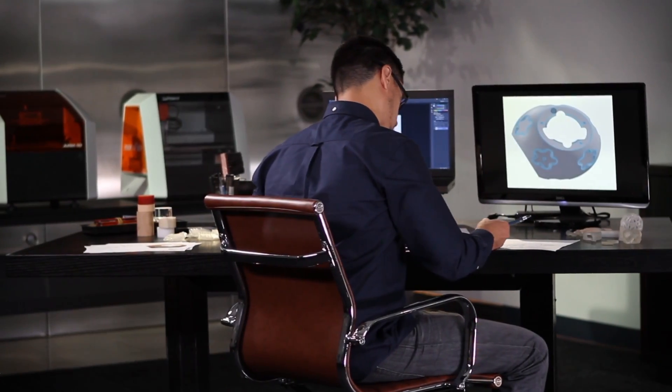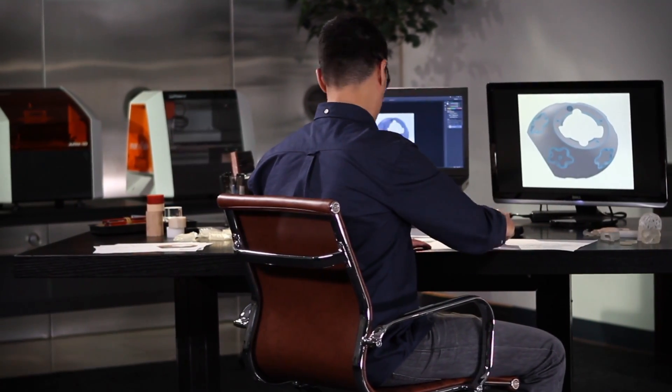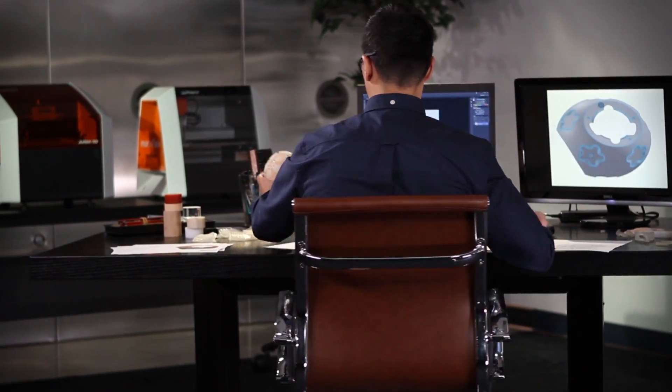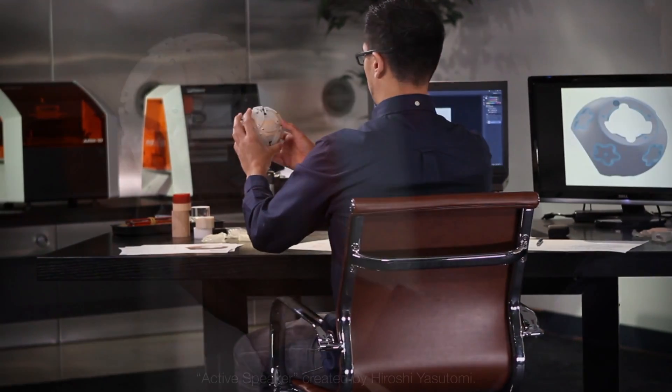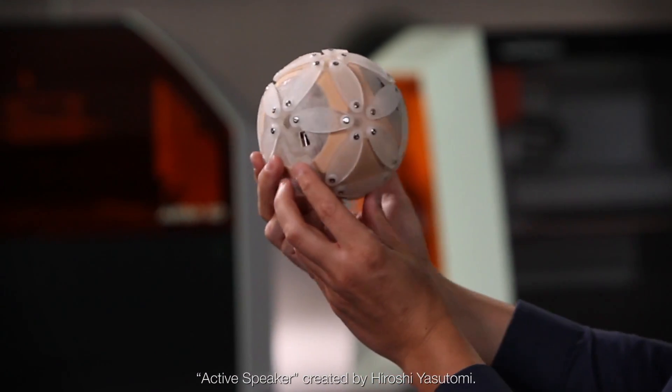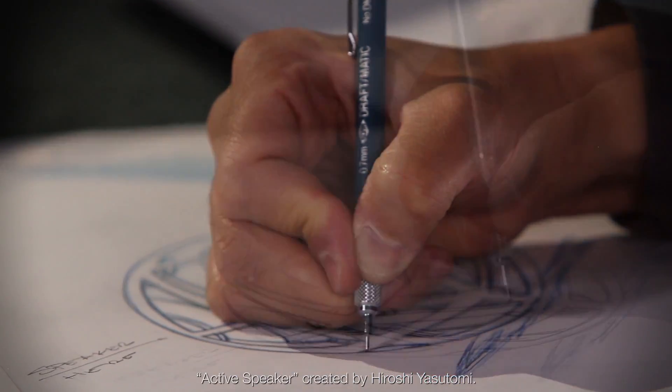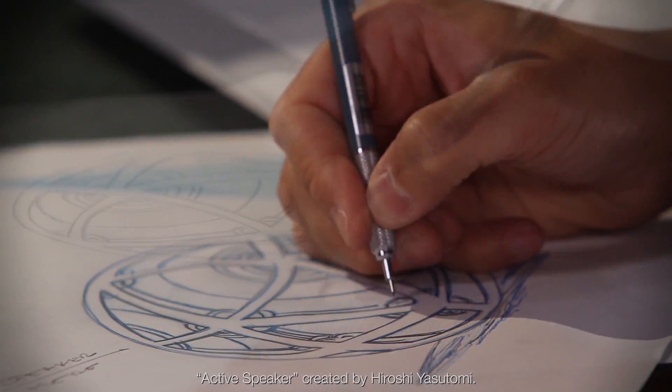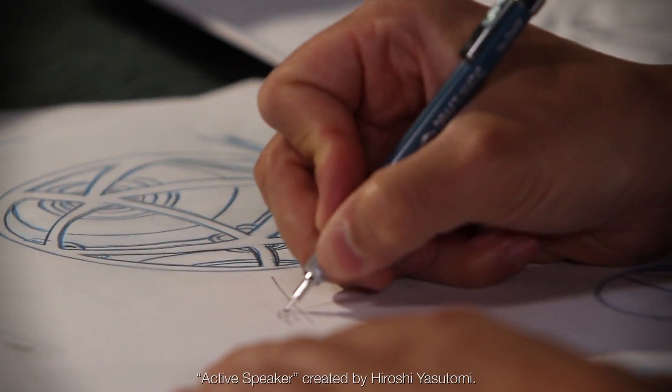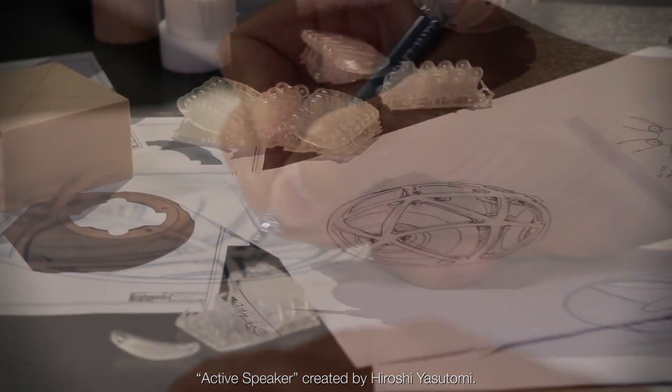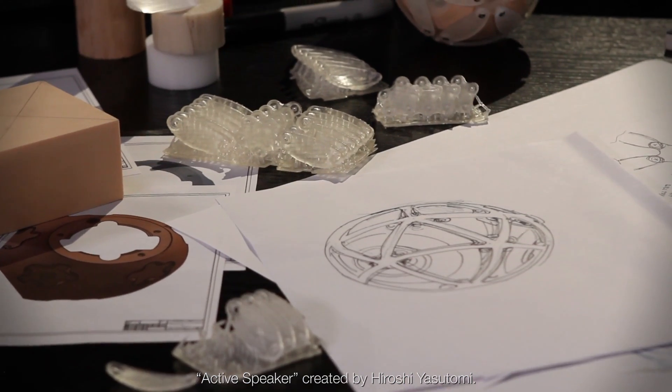For a product designer, student, or hobbyist, nothing takes the place of seeing your 3D design come to life as a real model. The design process typically progresses from conceptualization to validation, and prototypes are vital throughout.